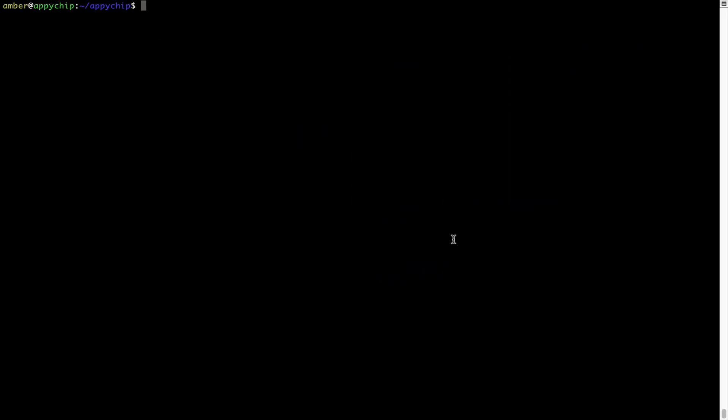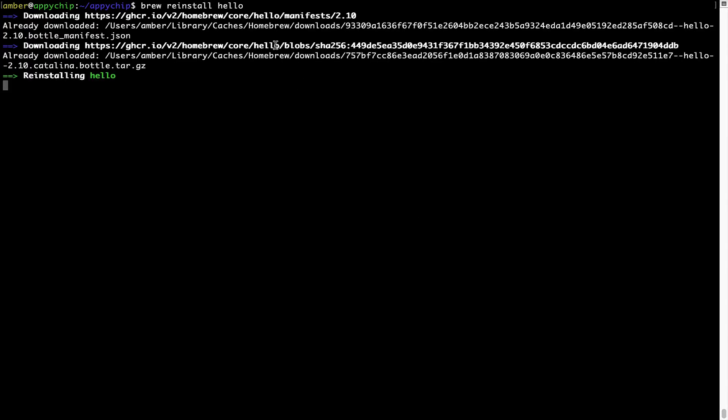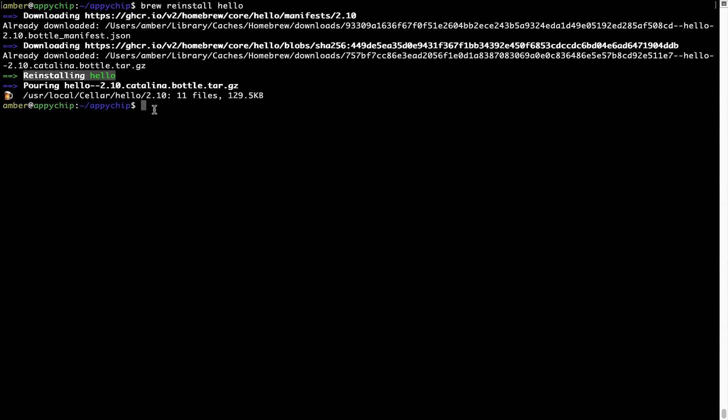If in future any app installed using brew stops working, then you can simply reinstall it using the command brew space reinstall space the name of the program. For example, I'll try to reinstall this program called hello, which is already installed on my system. As you can see, it is downloading the program and it says reinstalling hello and now hello is successfully installed.